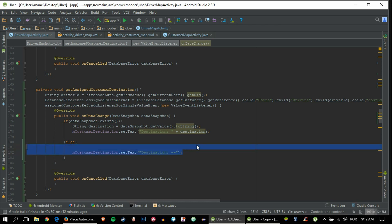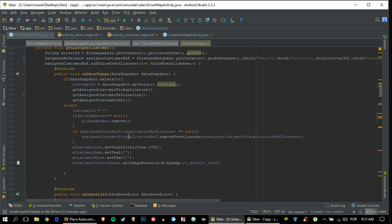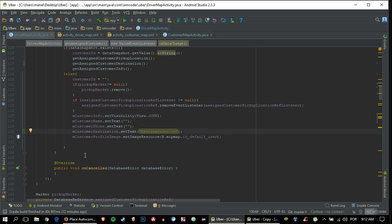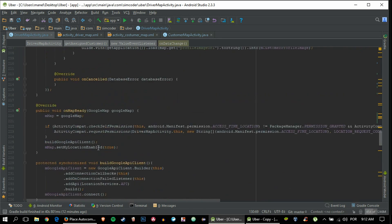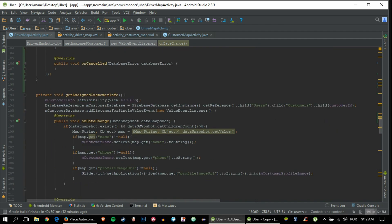When the drive ends, set this text again to clear everything up. Also, don't forget to add the getChildrenCount check in getAssignedCustomerInfo - I saw some people having problems because of this, so don't forget to add it.